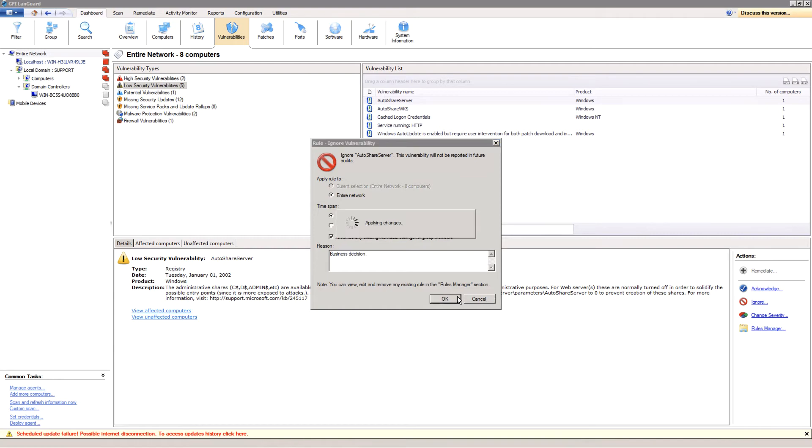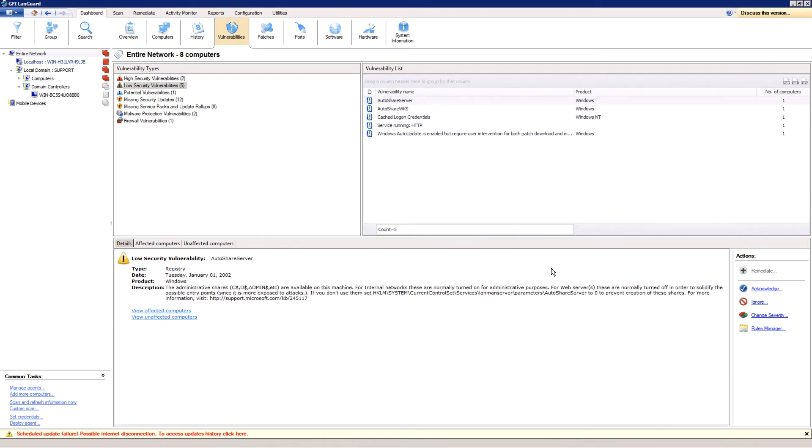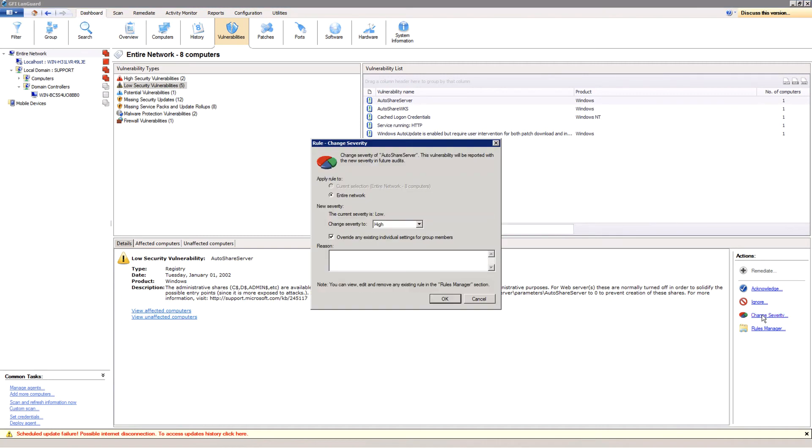On the other hand, you may not want this vulnerability present in your network. Go to the actions panel and select change severity, and to make sure the fix gets higher priority, increase the severity level to medium. All changes become effective only once a new scan is performed.